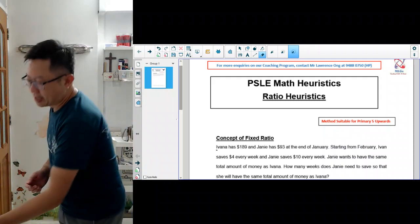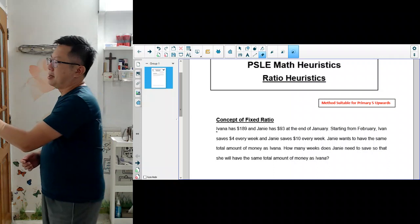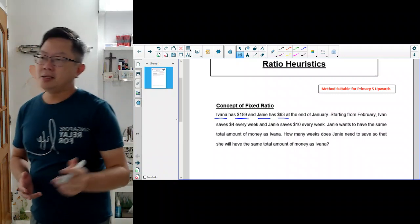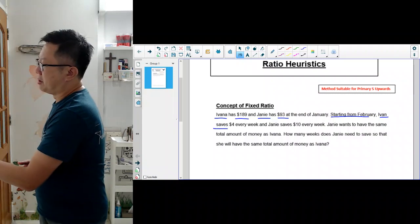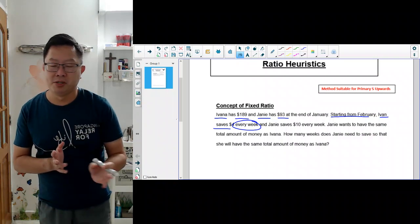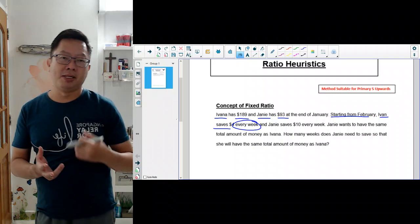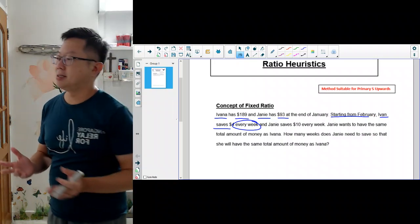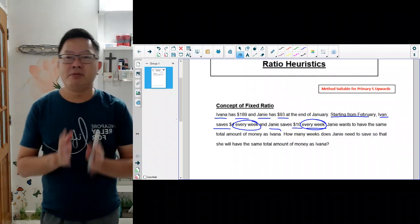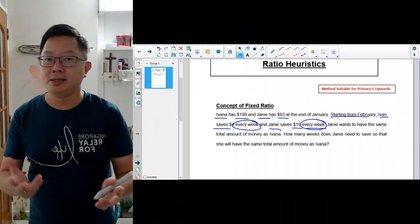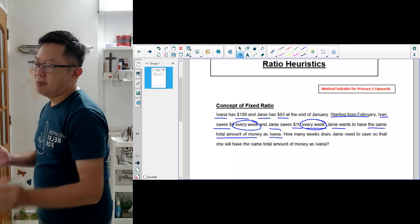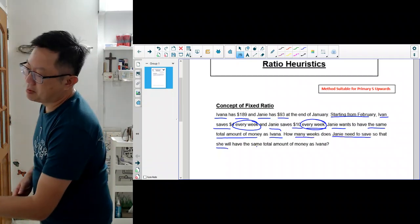For example, if you look at the example over here. Ivana has $189 and Jamie has $93 at the end of January. Starting from February, Ivana saves $4 every week — there is something fixed. Every week Ivana will always save $4, which is constant. There is no change in the money that she saves. And Jamie saves $10 every week, so again there is something constant, something fixed. Jamie wants to have the same total money as Ivana. How many weeks does Jamie need to save so that she will have the same total money as Ivana?